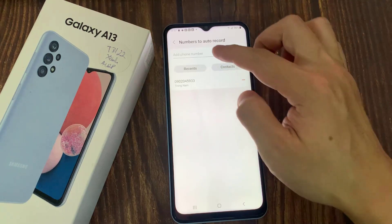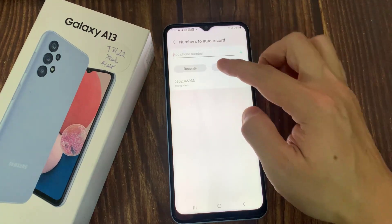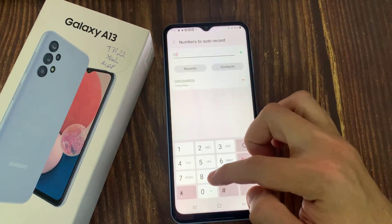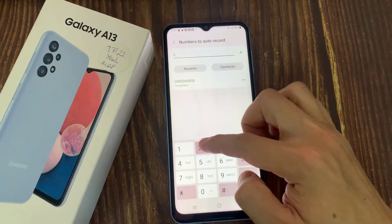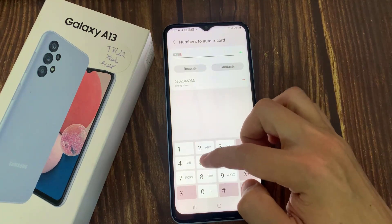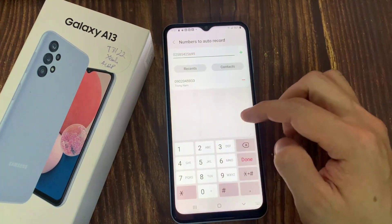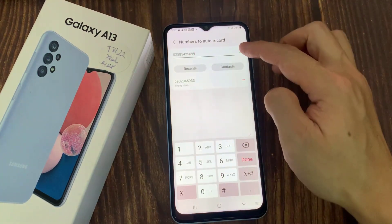If you select specific numbers, you will need to add some numbers manually. You can select numbers from your contacts. Here I add one number manually.